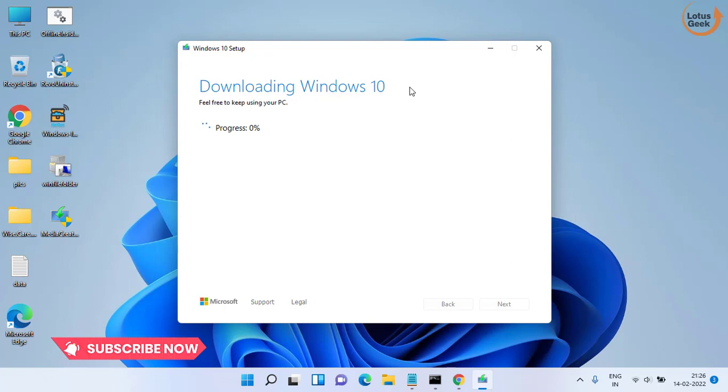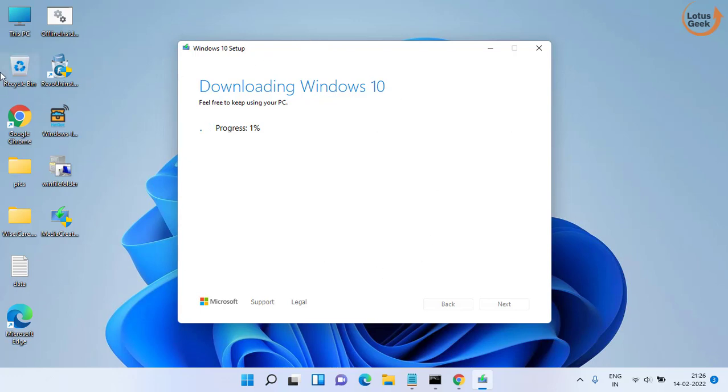Once it is downloaded you will be prompted to upgrade your Windows 10 by choosing the option keep my files. So once you have chosen keep my files, your Windows 10 will be upgraded to Windows 10 latest update.